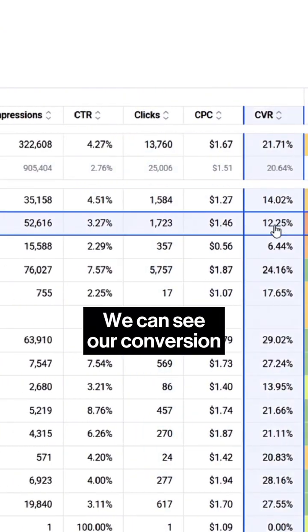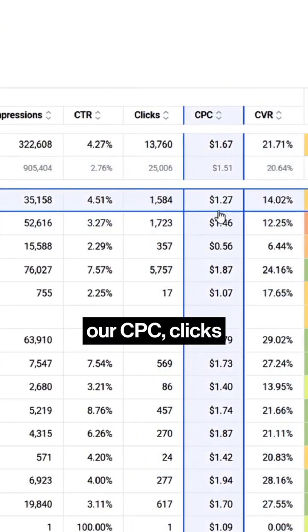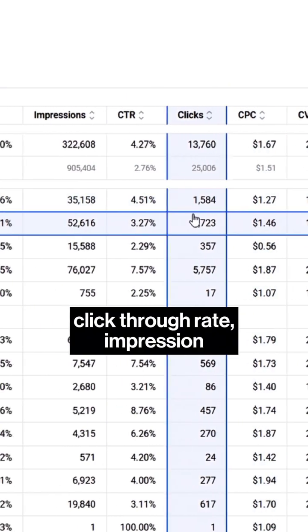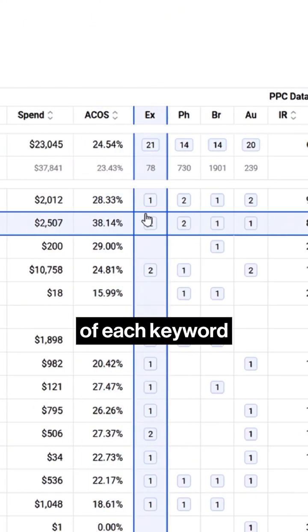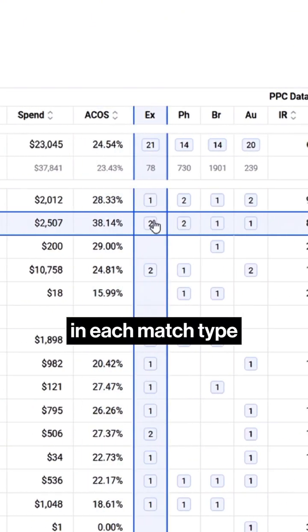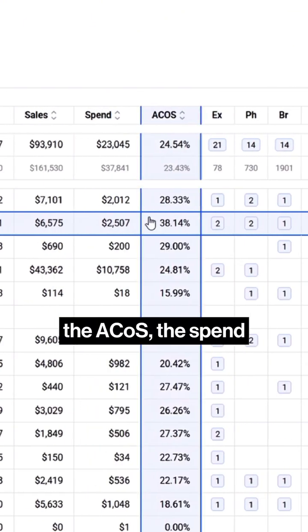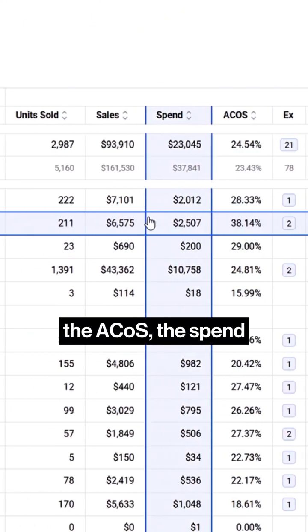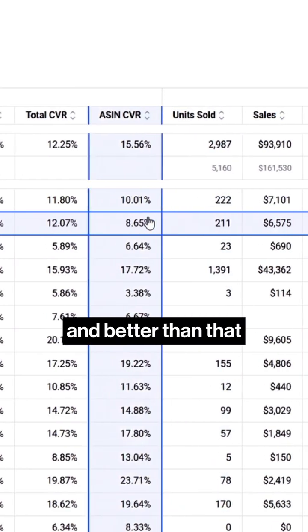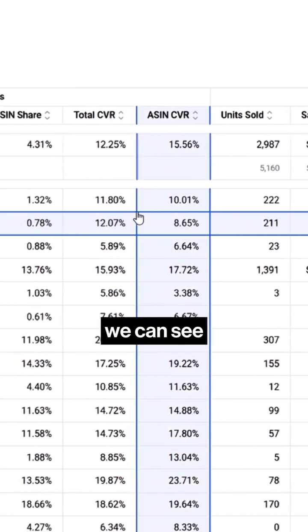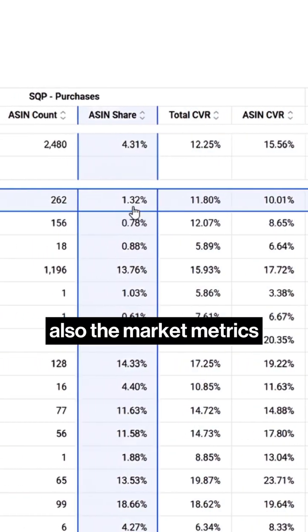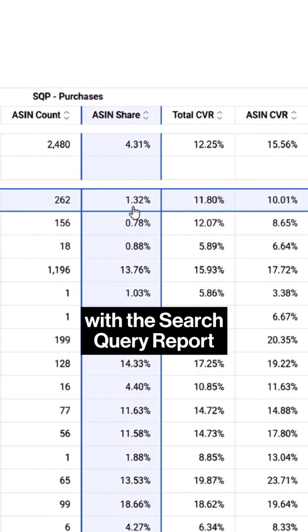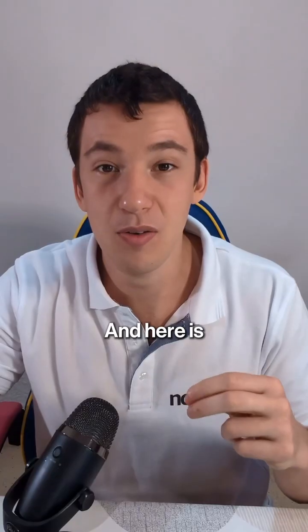You can see our conversion, our CPC, clicks, click-through rate, impressions, the number of each keyword in each match type, the ACOS, the spend, the sales — and better than that, we can also see the market metrics with the search query report.